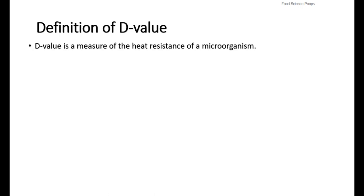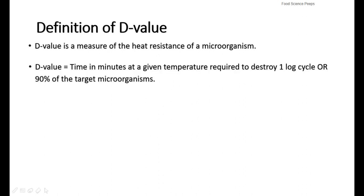We call decimal reduction time as D-value. D-value is a measure of the heat resistance of a microorganism. D-value is the time in minutes at a given temperature required to destroy one log cycle or 90% of the target microorganisms.